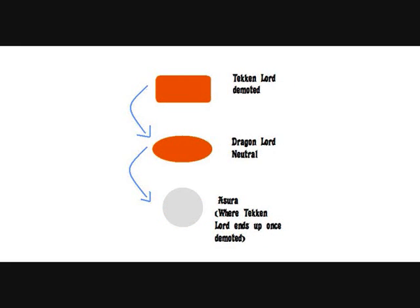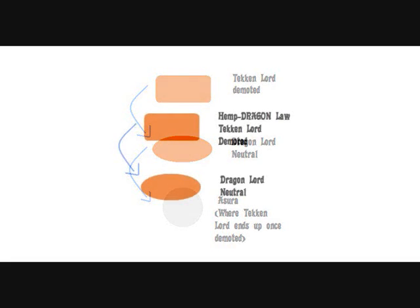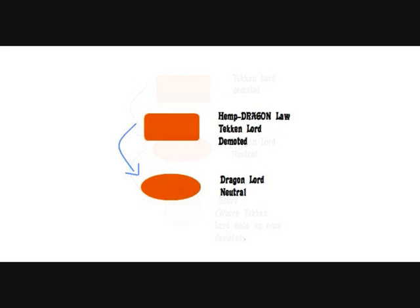And I have been told by DJK that if you are Tekken Lord and get demoted, you will go down to Asura. But that's not always the way. I have seen him, Dragon's Law, get demoted only one rank, down from Tekken Lord.